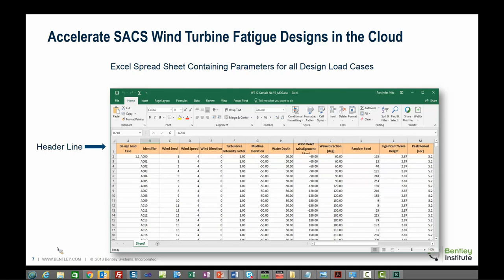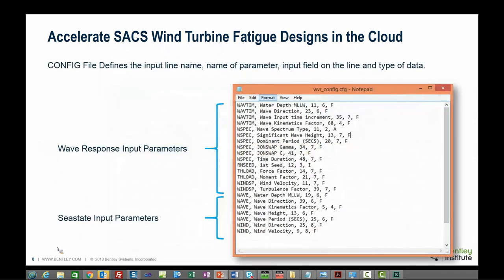Here is a typical spreadsheet containing the analysis input data for about a thousand load cases. The job creator uses the header row to identify the data columns in the spreadsheet. The job creator also uses a configuration file to define the data on input lines for various time history load cases. The file contains the data input for SACS wave response and C state modules. A data label defining the data, its input field and type of data is basically what is needed in this file. The wave response and C state data can be contained in separate configuration files or all contained in the same file.